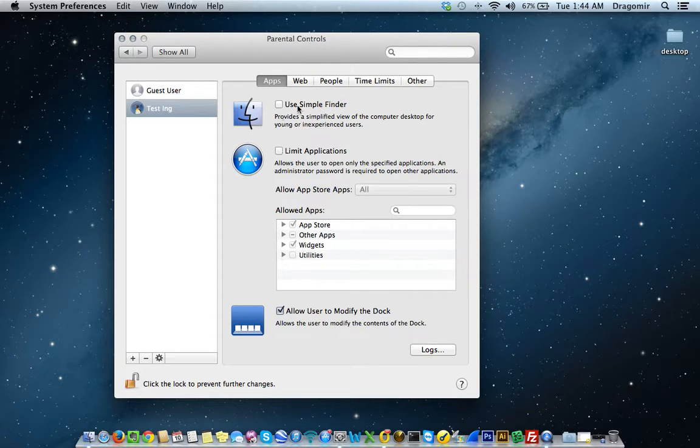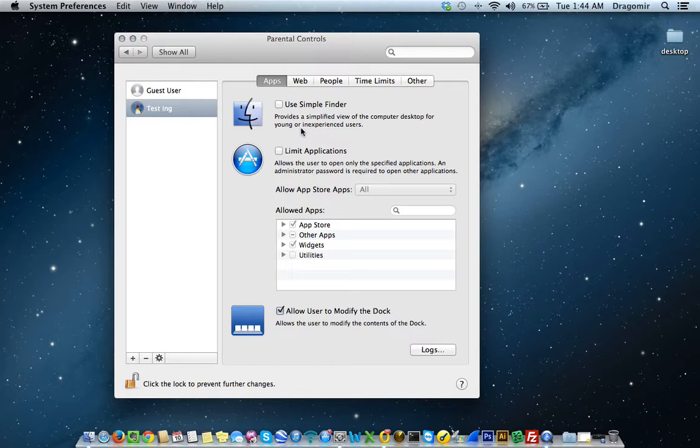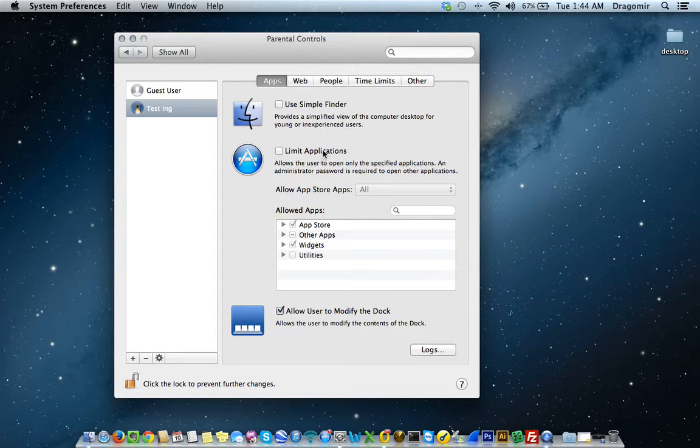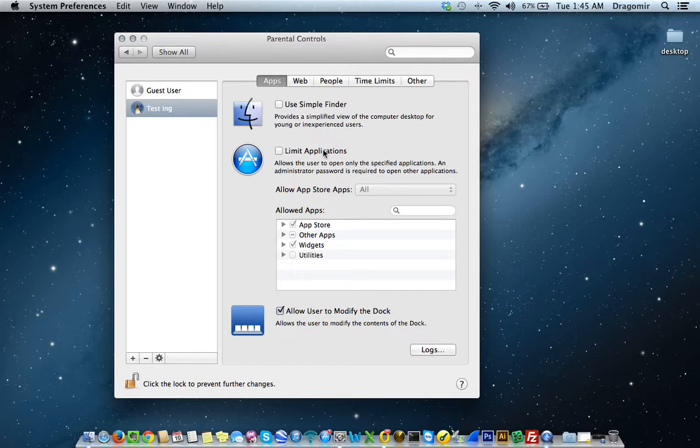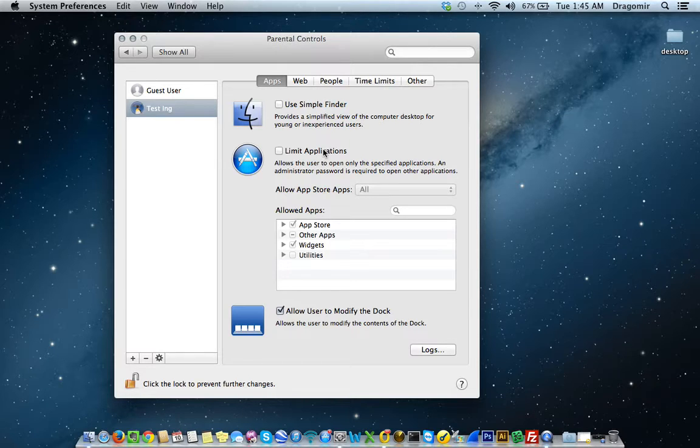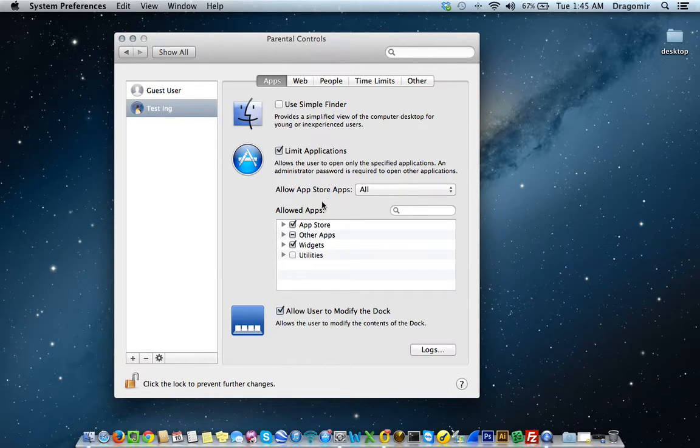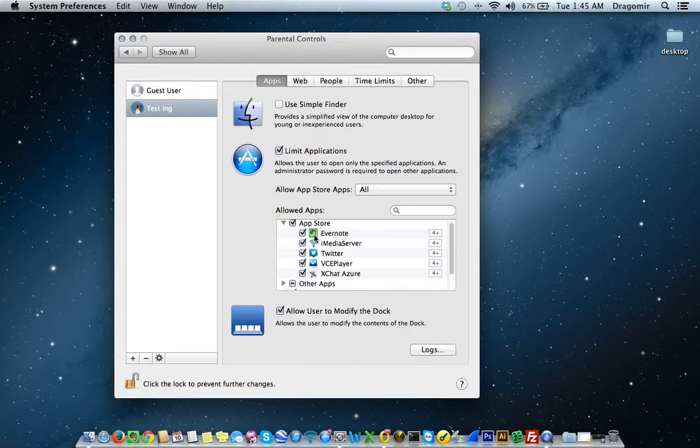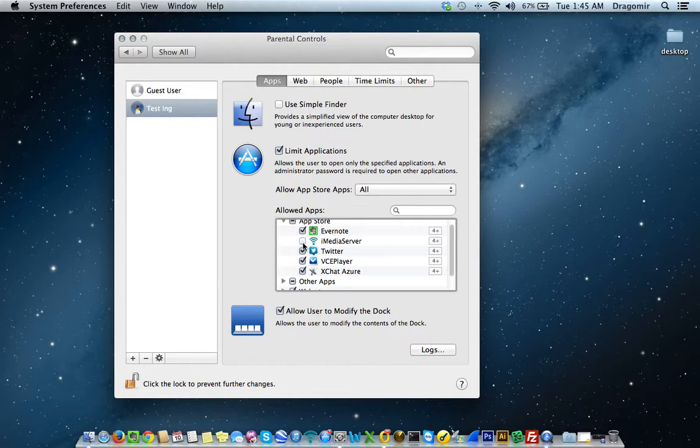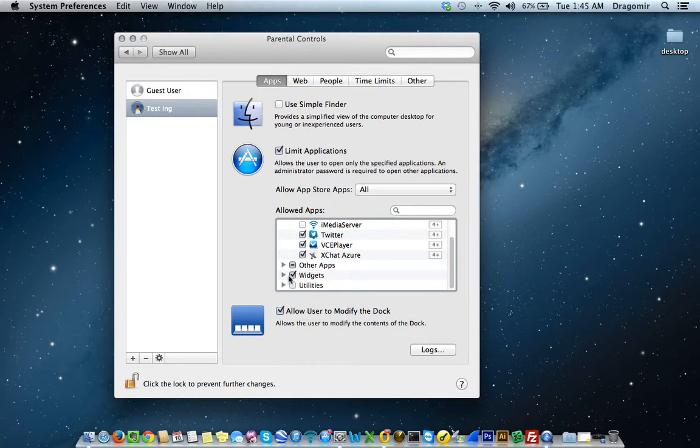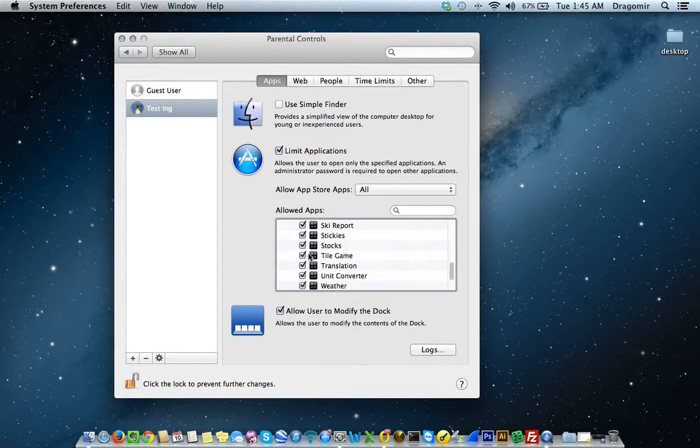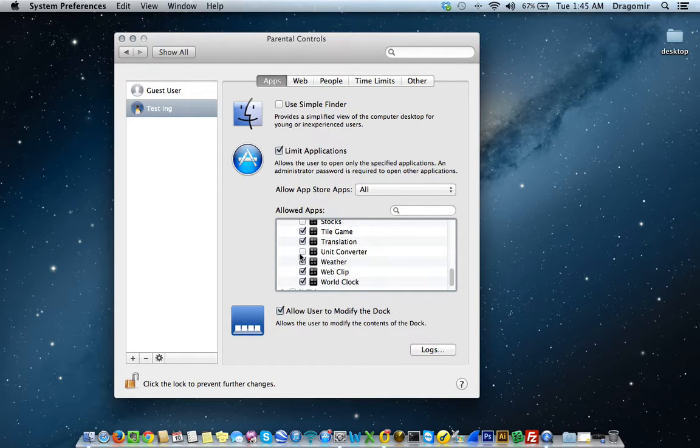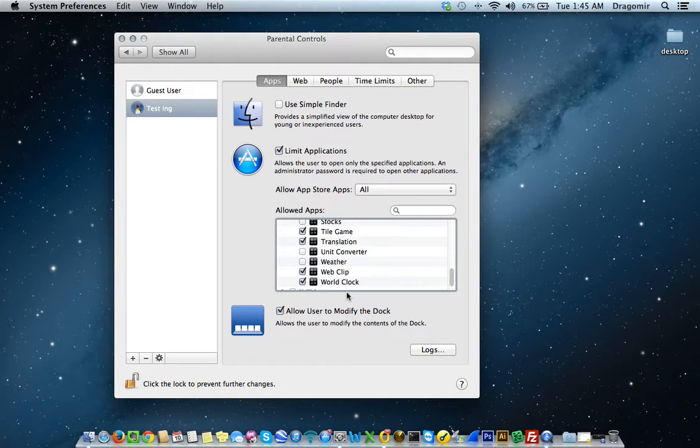You can use Simple Finder, which provides a simplified view of the computer desktop for young or inexperienced users. This is good for children that are just getting to learn Macs. You can limit application use. If you have a specific application or a work-specific application on the computer that you probably don't want them or need them using, you can just block that use altogether. The way you'll do that is just select Limit Applications, find the application in the application list, and just deselect it. You can do the same thing with widgets if you don't think that they'll need access to stocks or a unit converter or weather. You can just deselect those widgets as well.